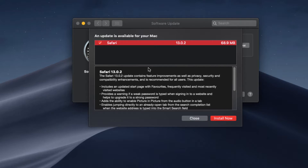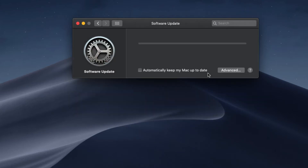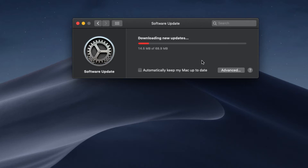Without upgrading my Mac OS to Catalina, I can just go and install Safari. Just click on 'Install Now.' What it does is it will automatically start downloading only the Safari upgrade, not the Catalina OS, and then it will update to the latest version of Safari — or iTunes in that case if you have that update available.